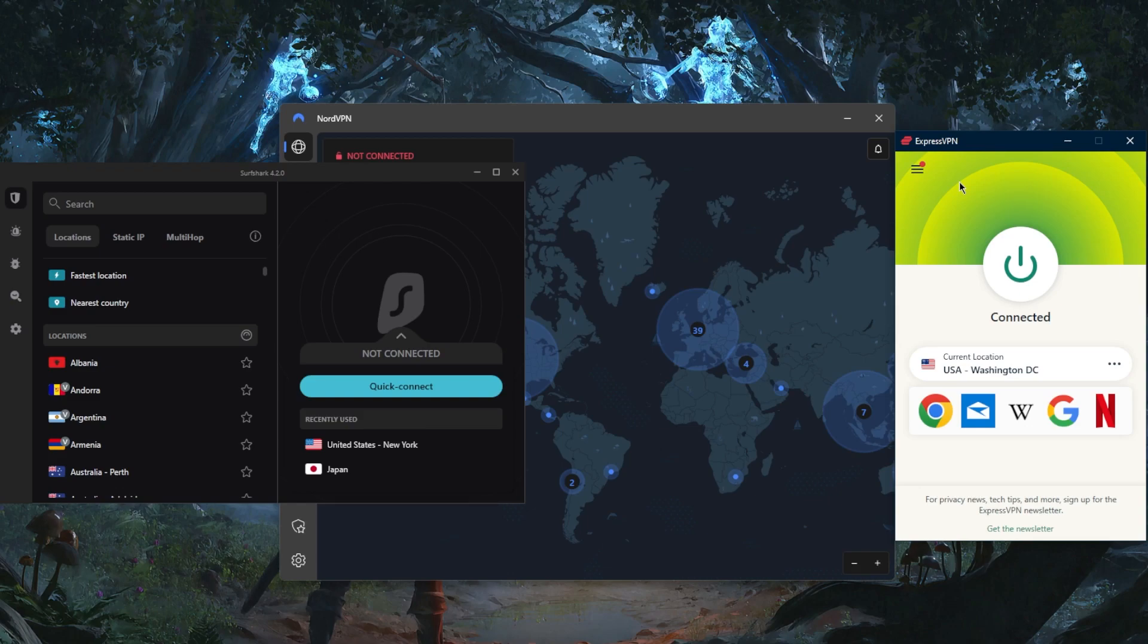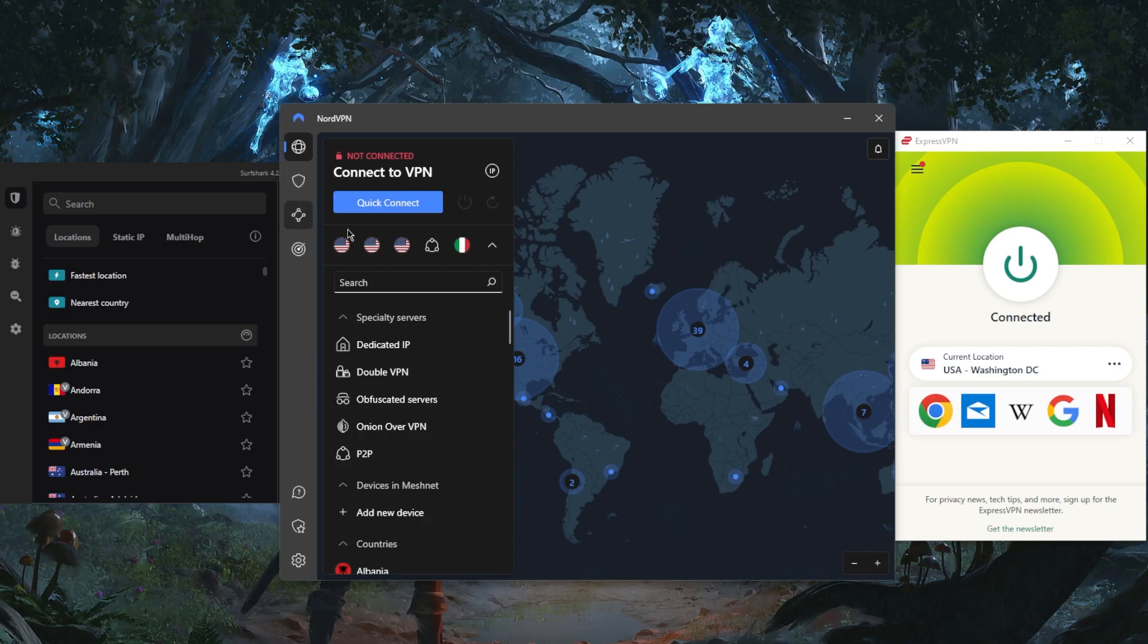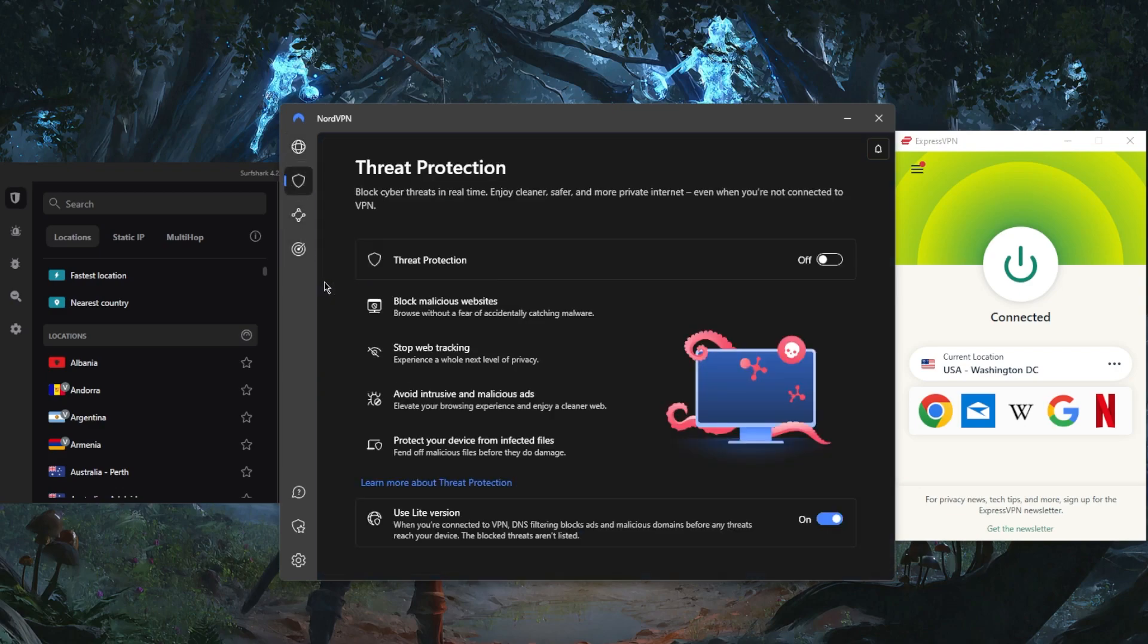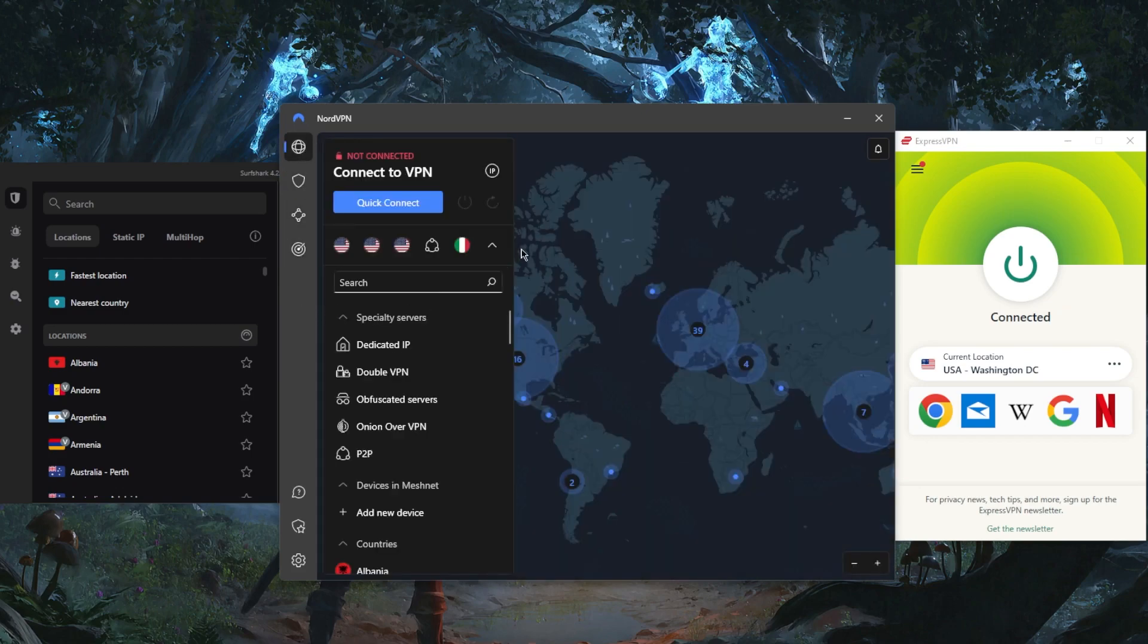NordVPN on the other hand has over 5,400 servers in 59 countries, will secure up to six devices per subscription, and will give you a whole bunch of bonus features such as five types of specialty servers. You've got a mini antivirus right here which is called Threat Protection, Meshnet, Dark Web Monitor, and a whole bunch of security features that can be very useful. It's very reasonably priced and it's overall a very well-rounded VPN considering the price.